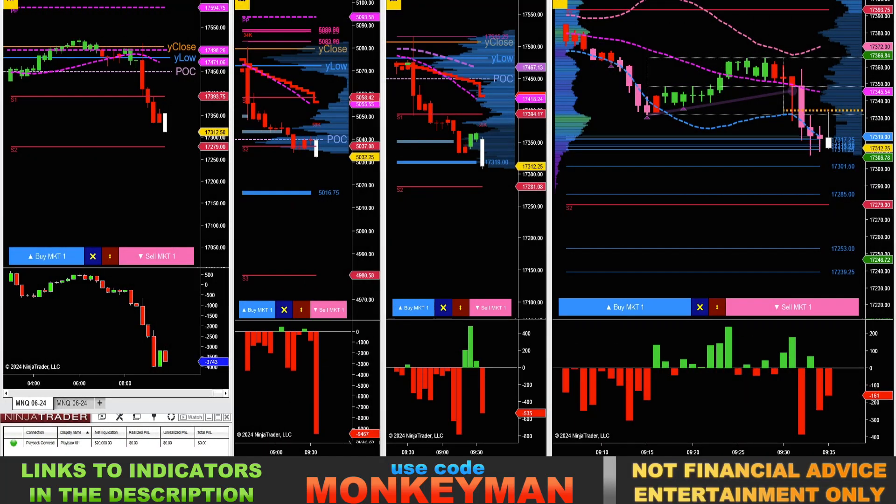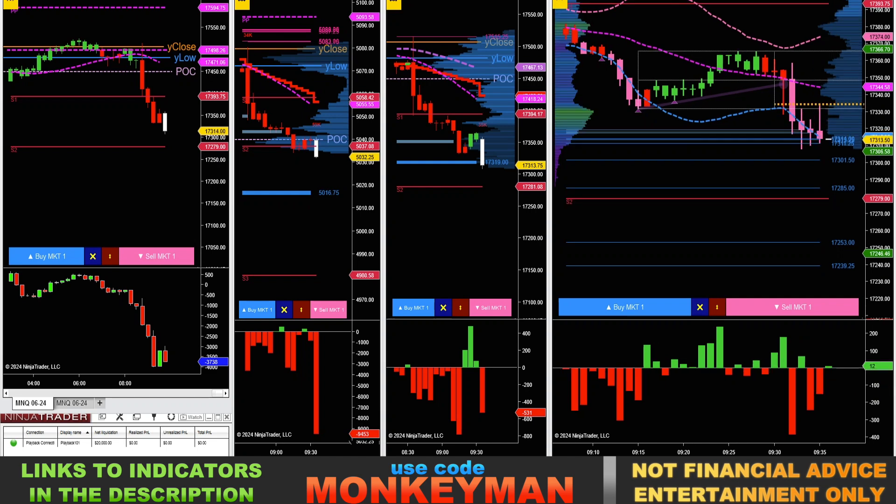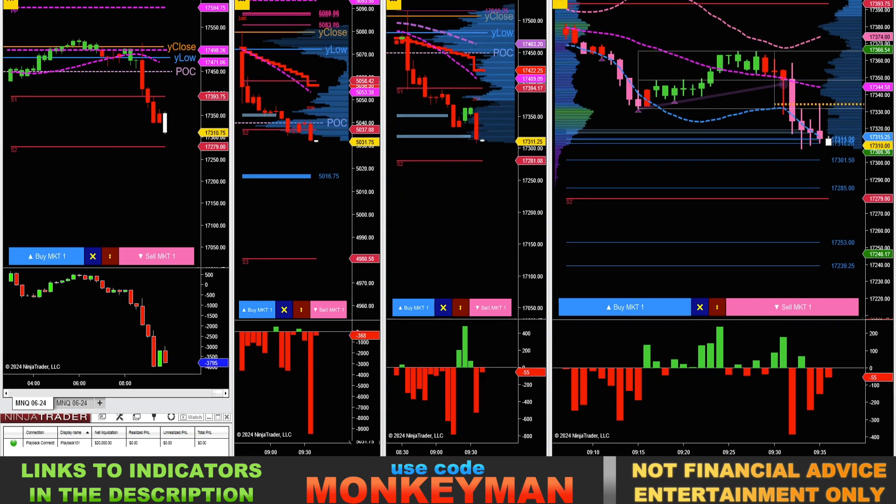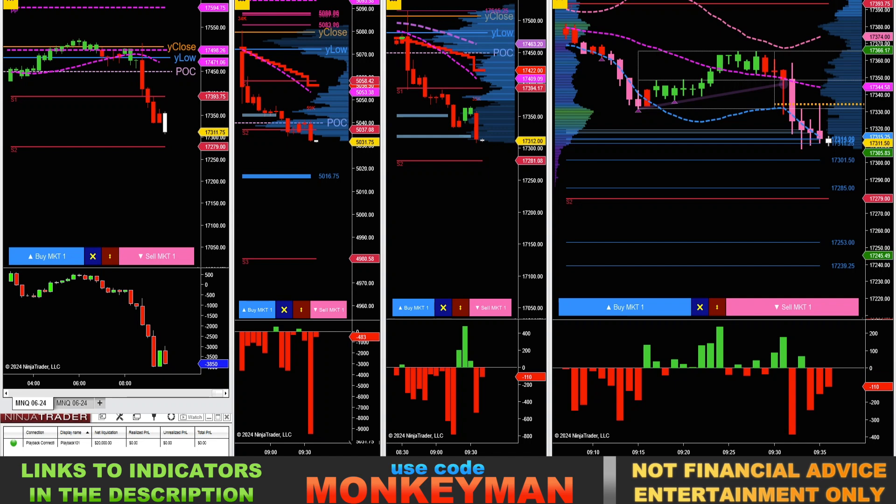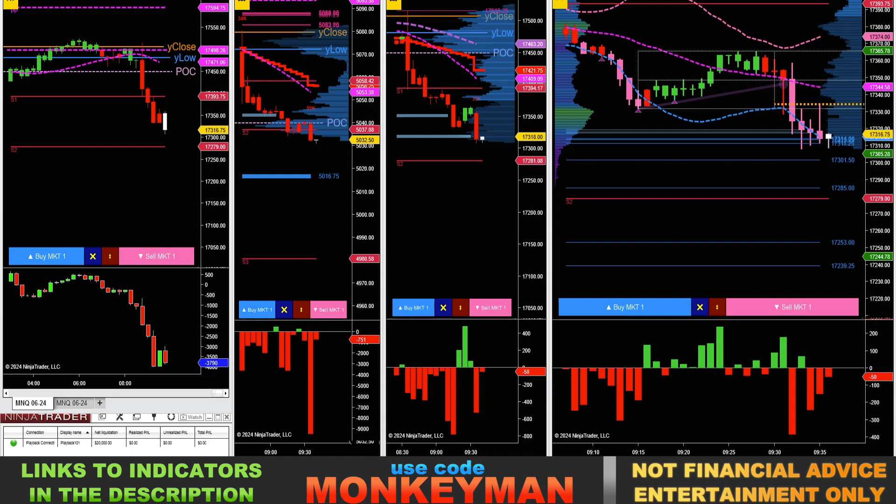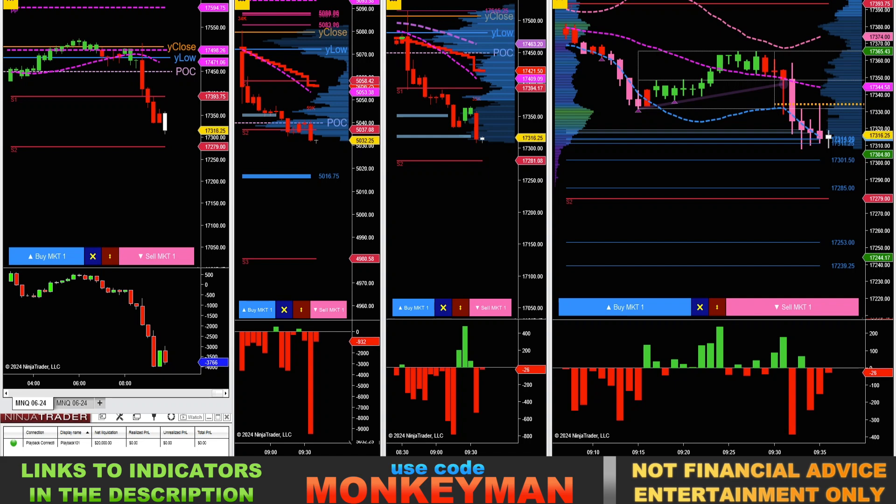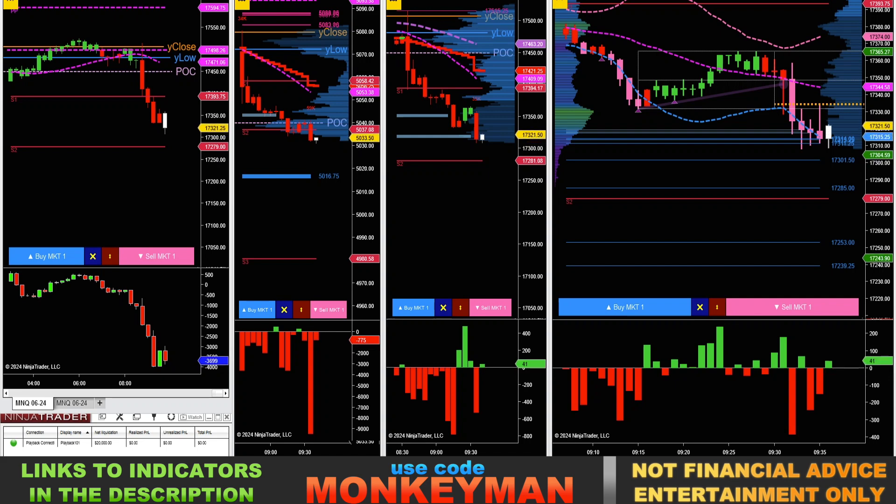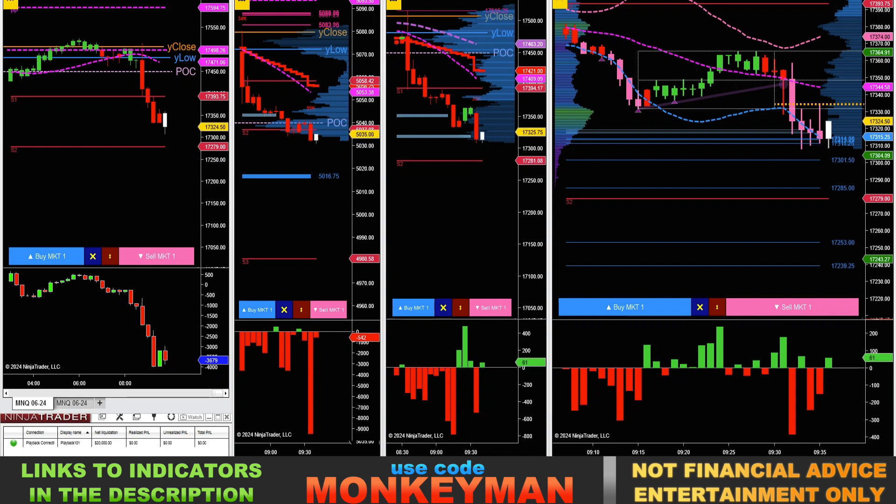If you're having any kind of issues with your NinjaTrader 8 lagging, this could be a very important video for you. I'm going to show you how to run a diagnostic test so you can find out which potential indicator is slowing down your system. So if you've got a lot of third-party indicators and your system maybe runs a little slow, especially in times of high volatility, this can help you find out exactly what the problem is.